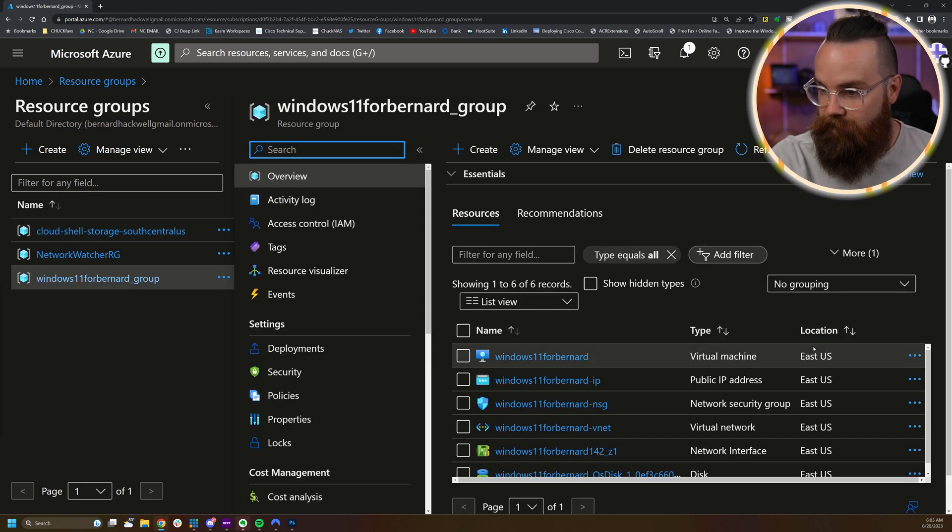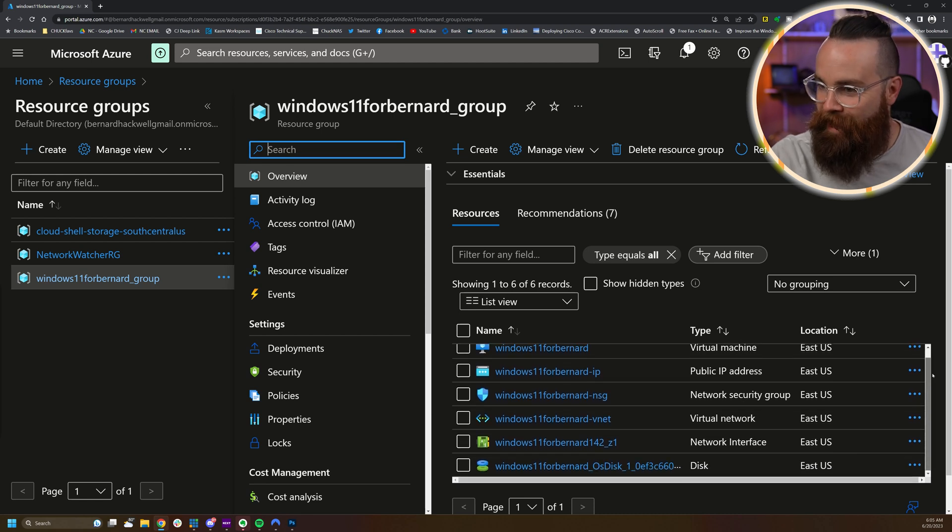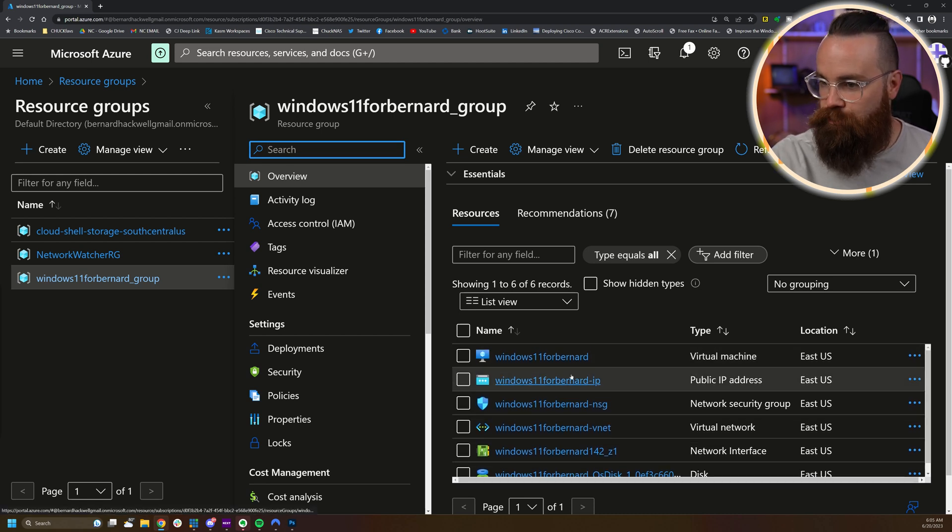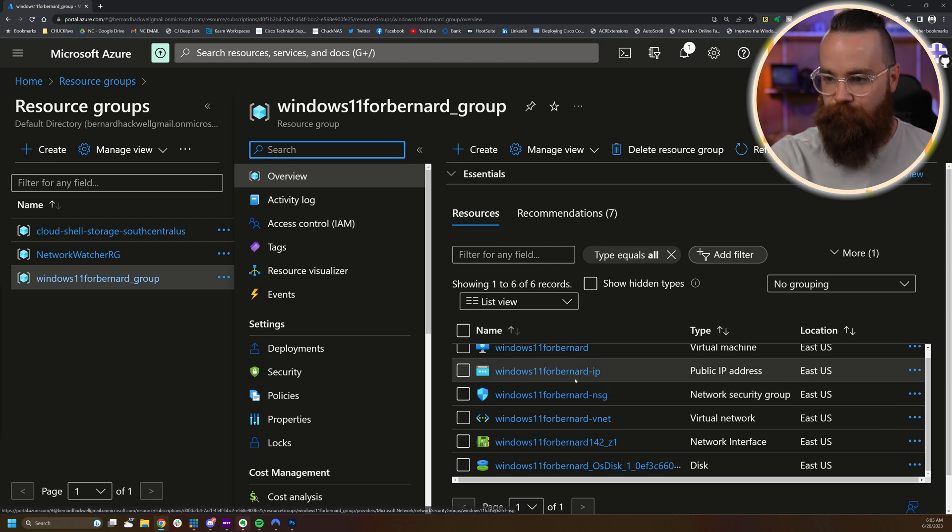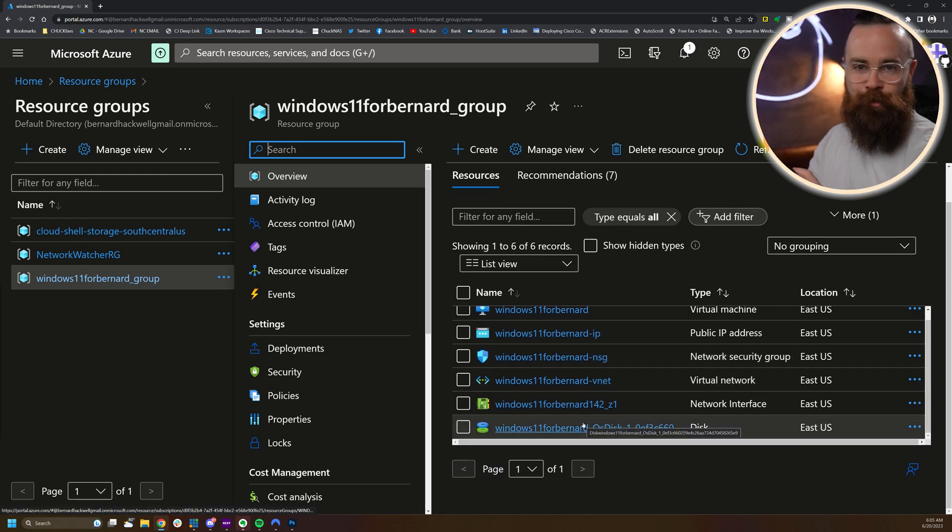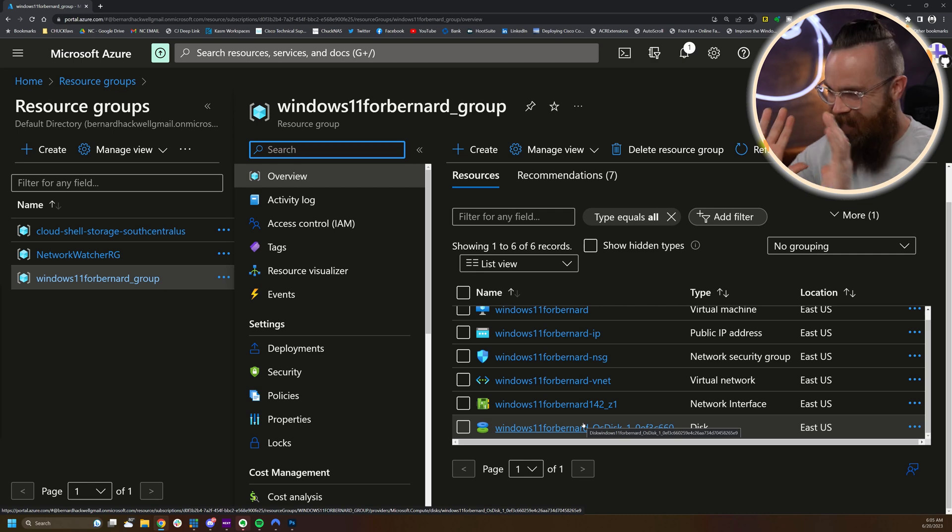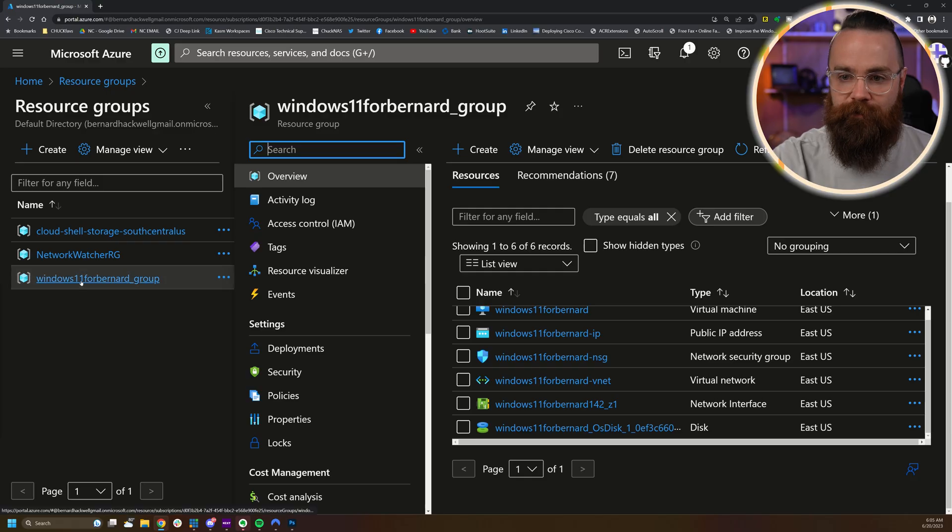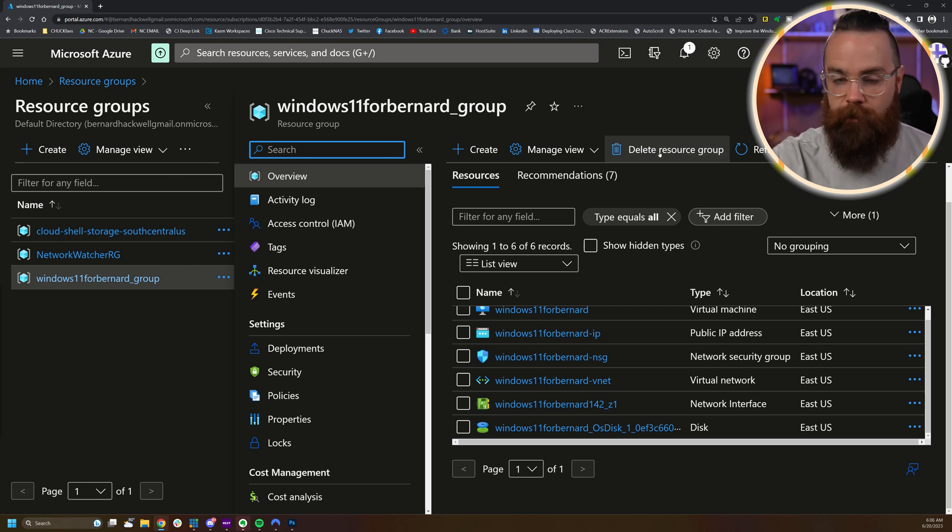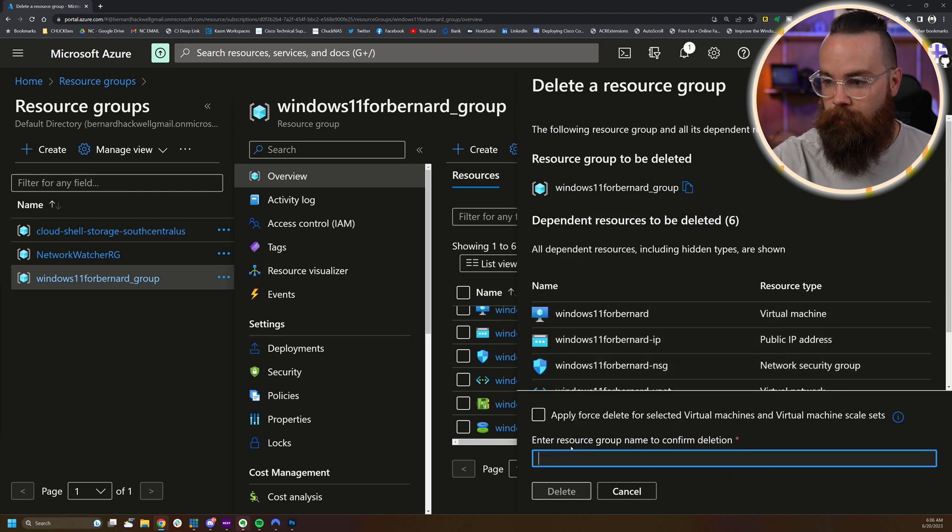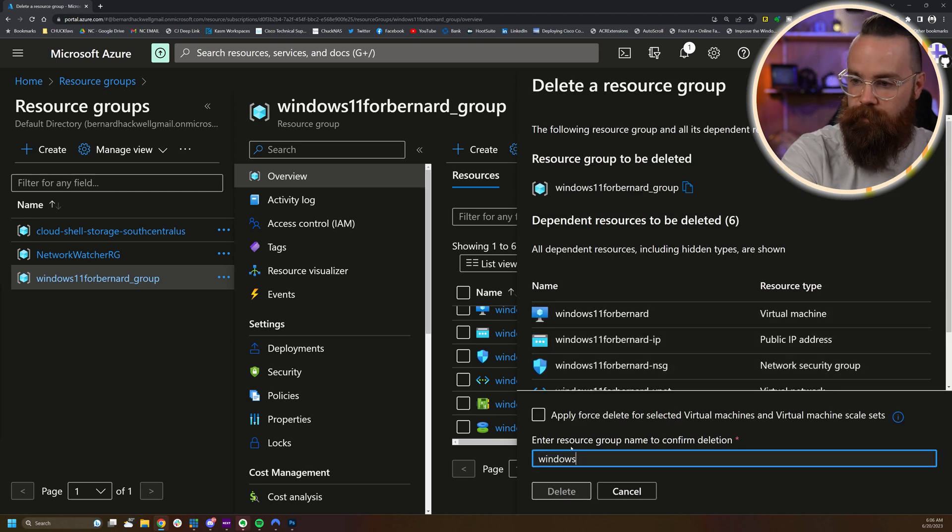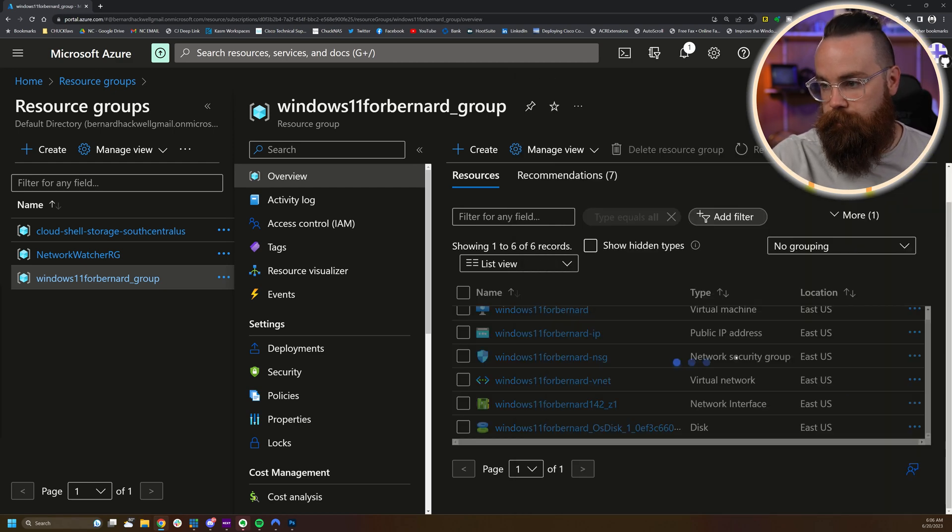There it is. Windows 11 for Bernard underscore group. It would have auto done that for you because your resources have to go into a group. If you click on that, it'll give us a list of all the resources over here on the right. And it made a lot of them. So right here we have our virtual machine, but just below that there's a bunch of other things like a network security group, an IP address, a virtual network. I'm telling you, the cloud's amazing. So when you want to delete your stuff, you want to delete everything. With this resource group selected, up here at the top I have delete resource group. I'm going to go ahead and do it right now. I'll click on this. Don't worry, they'll make you verify. They'll make you type in the resource group name, which was Windows 11 for Bernard underscore group, and delete.